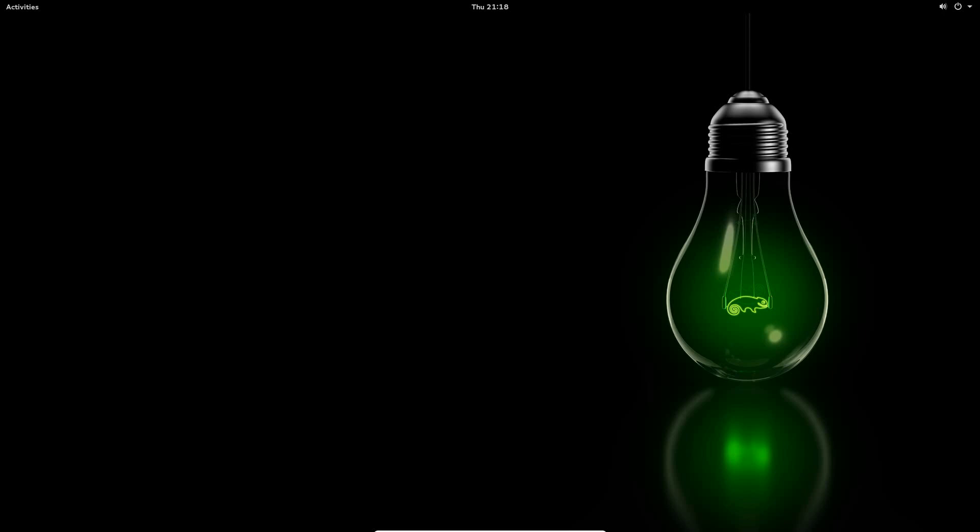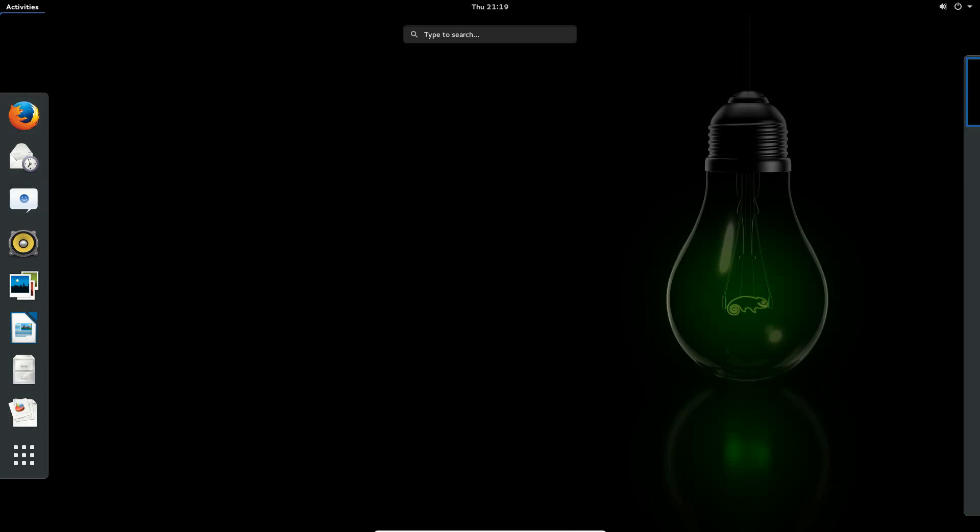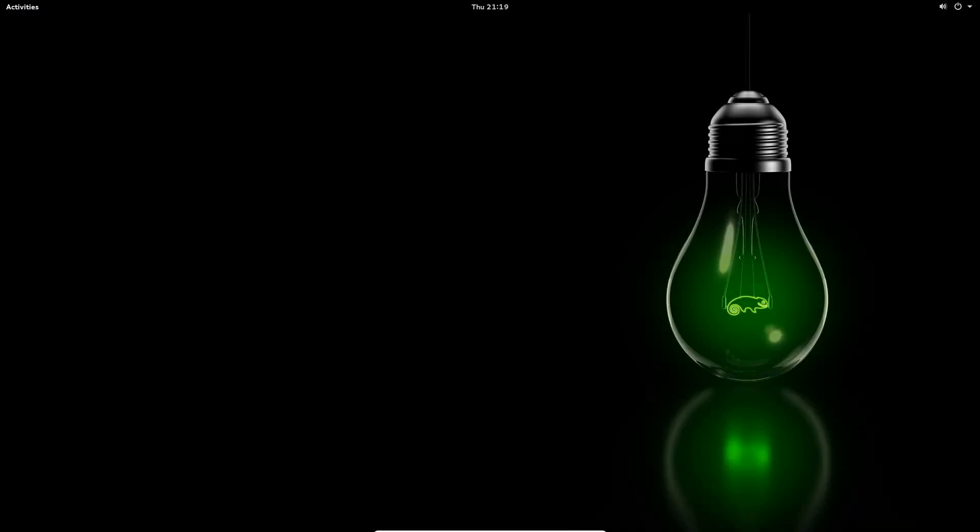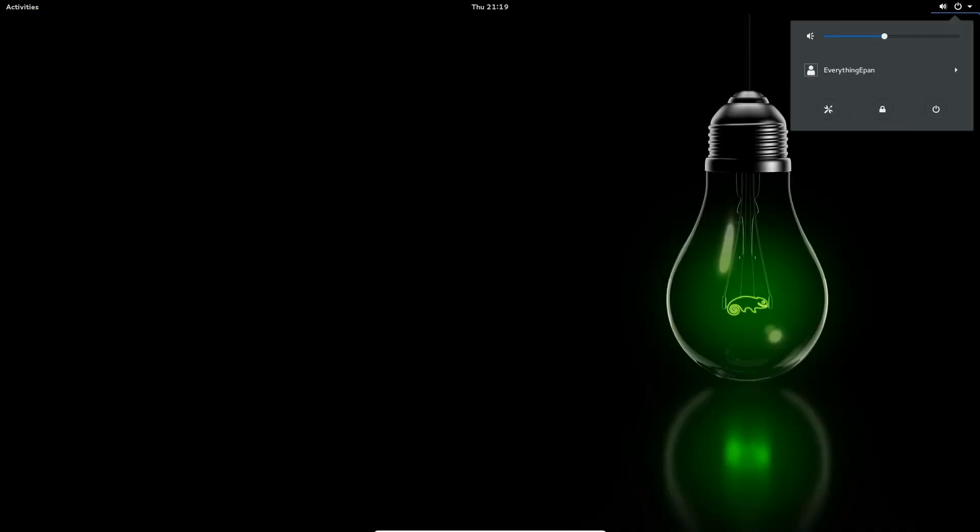So it's going to load up. I actually just realized that there is no logon screen. This is the operating system, ladies and gentlemen. I clicked activities up here and I'm like, oh, OK, there's some applications.